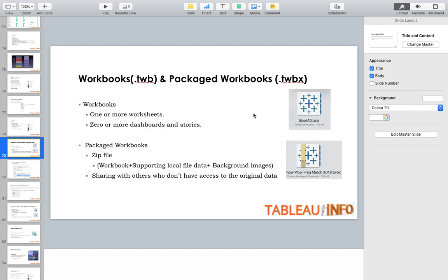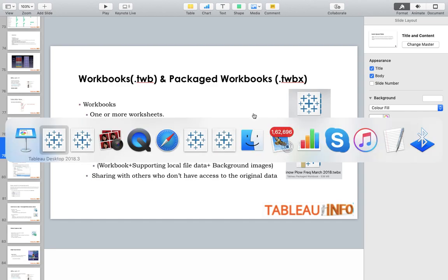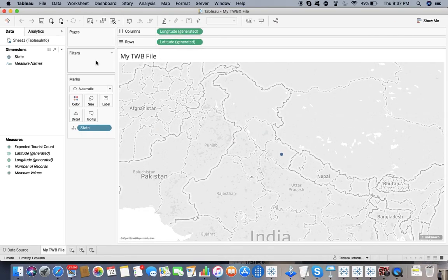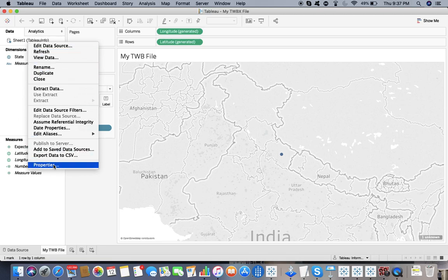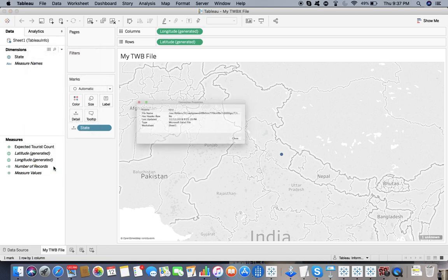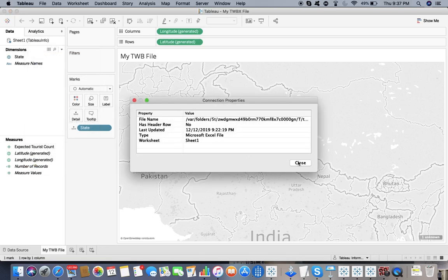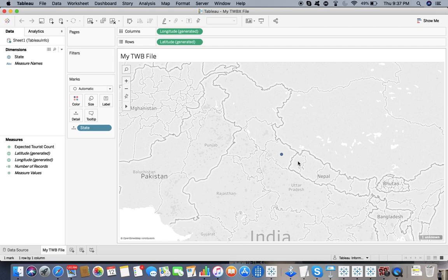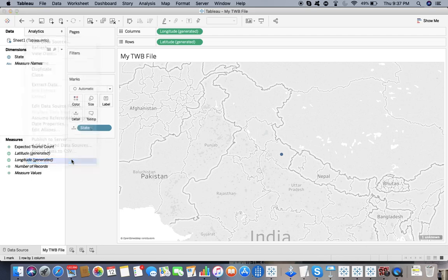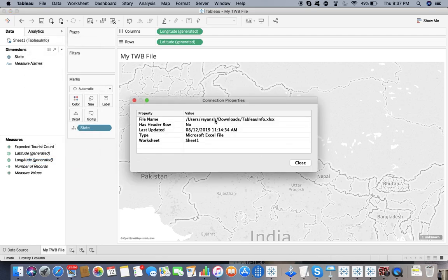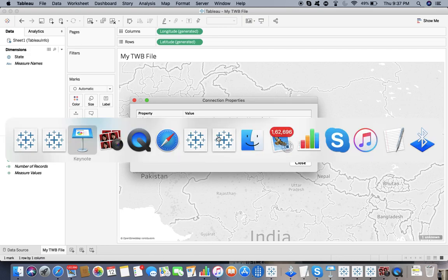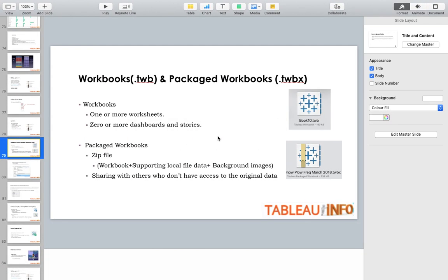The difference is it's a zip file. That means you have the workbook plus supporting local file data plus background images. What is the local file data? Here it's the data we've connected to - an Excel sheet which is saved. Let me show you the location: it's saved at user, Ritesh, download, tableauinfo.xlsx. This is the location of my file.